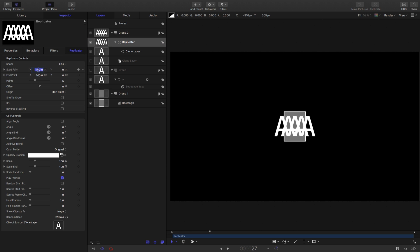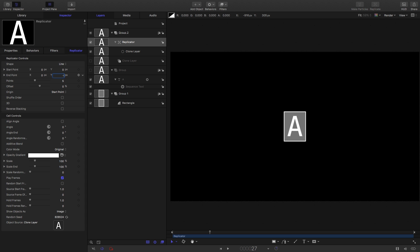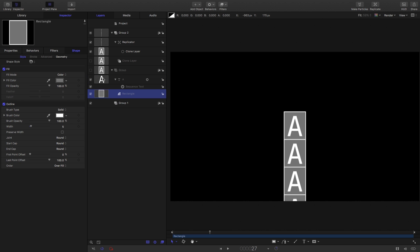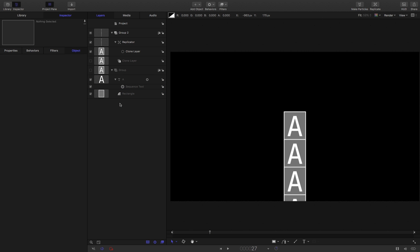Set the X start to zero, leave Y start at zero, X end zero, but set the Y end to minus 5200. The reason for using 5200 is that it's 26 times 200 — the number of characters times the character height. Set the number of points to 27. I've made a mistake here: our rectangle is not within the group of the characters, so I'm going to drag that out into the character group, move it to the back, and then delete the other group.